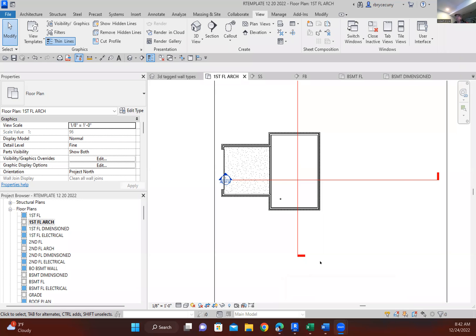I want to show the dashed lines of the footing. The footing is underneath the floor and there's a footing on the outside here. Now I'm on the first floor side.